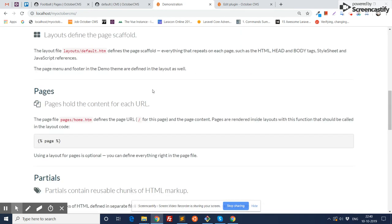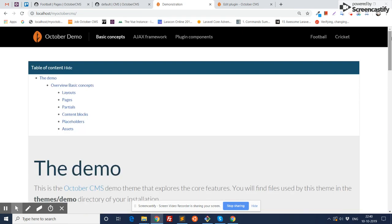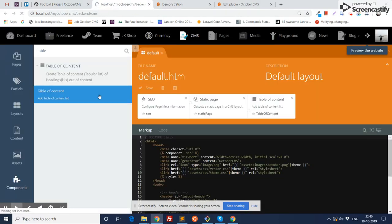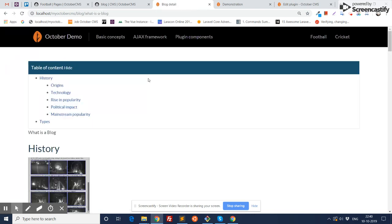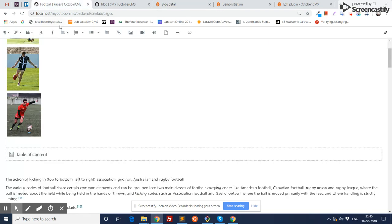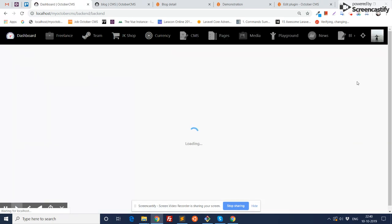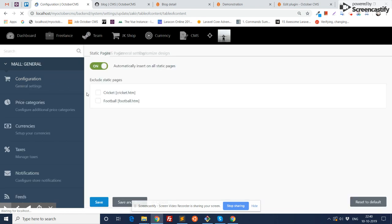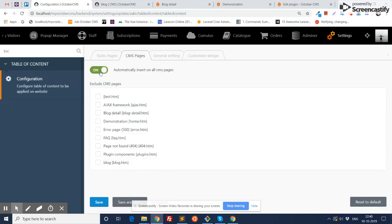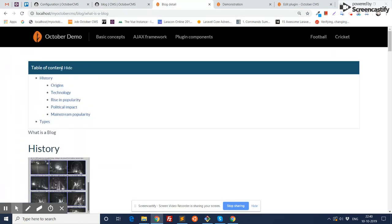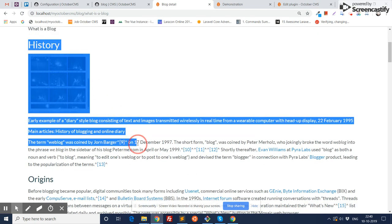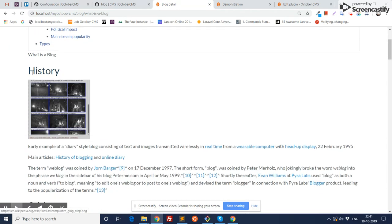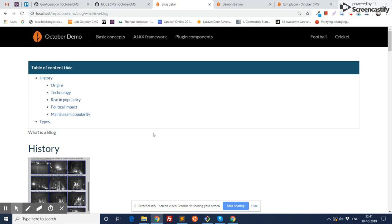If someone wants to apply this table of content on a specific content part, I'm going to show you this by example of a blog page. Here in my CMS, I already have a blog and this is my blog detail page. As you can see, a table of content is already visible here, because we applied it on all CMS pages. This is the blog title and this is the blog content. Someone may want to apply the table of content on the blog content only, not on the whole blog detail page.